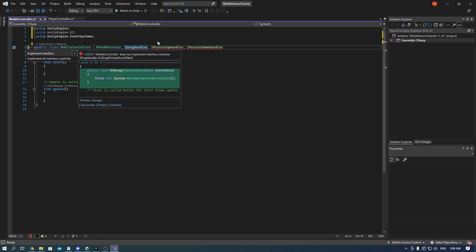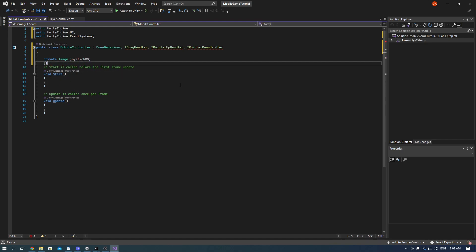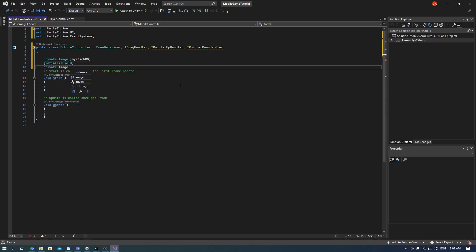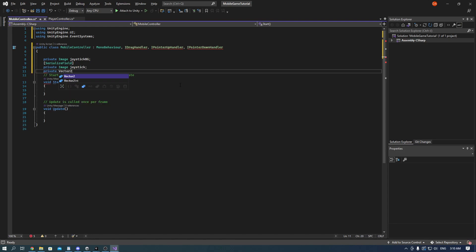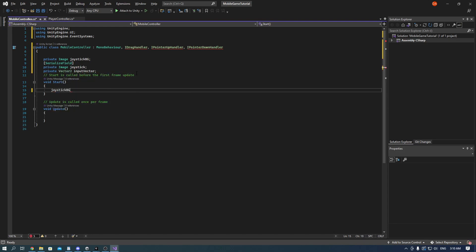First let's write some variable images for the joystick bg and joystick. And also we cannot forget about the input vector. In the start we need to get the component of the joystick bg and the joystick.